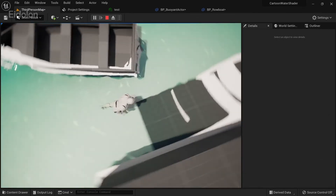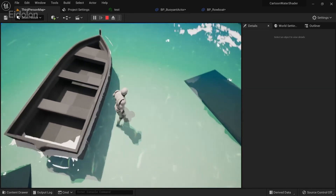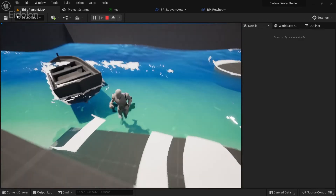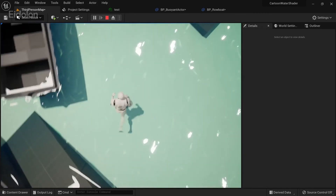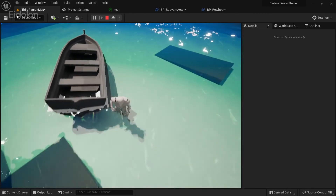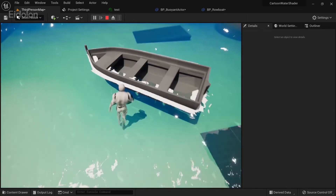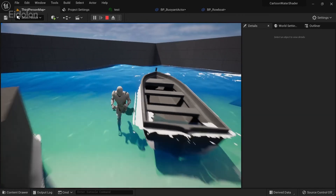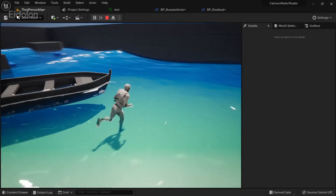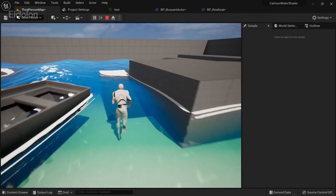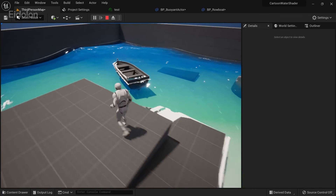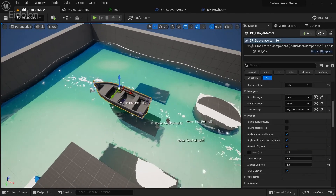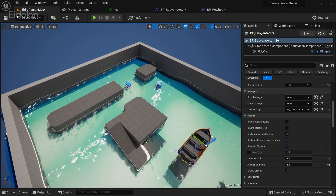Immediately you can see the stencil mask is working. Looking from the top you don't see much water inside, though it bleeds in from certain directions because the stencil mask doesn't perfectly fit our boat. That's about it for this water tutorial. I recommend you check the YouTube channel of the creator of this toolkit. Thanks for watching and see you later!